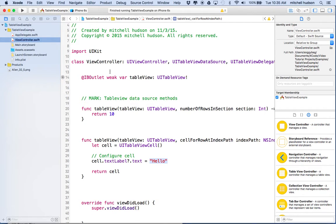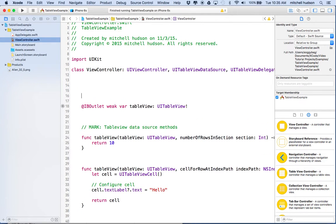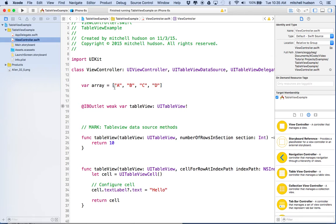First, let's set up some different text to appear in each cell. At the top of my class I'm going to create a variable called array and set it equal to an array with a couple strings: A, B, C, D. This will be more complex in the future, but for right now we've just got an array of strings and we want to display each of these strings in a cell.